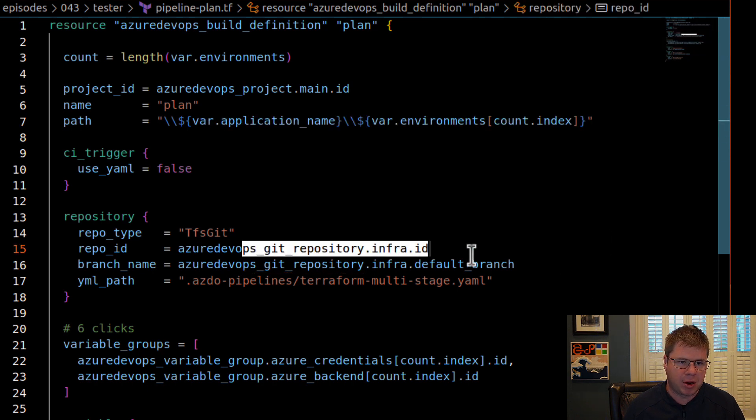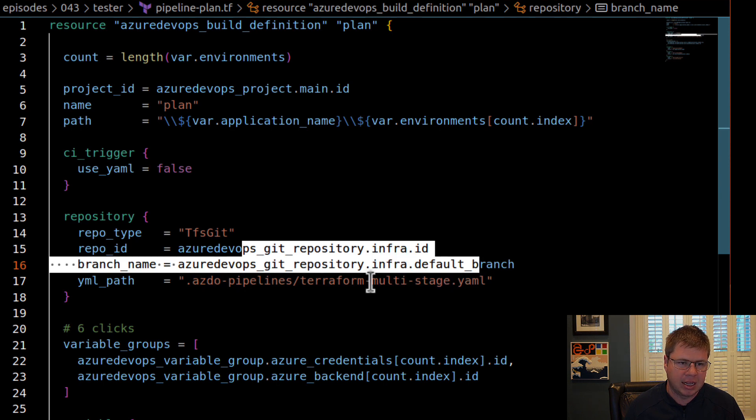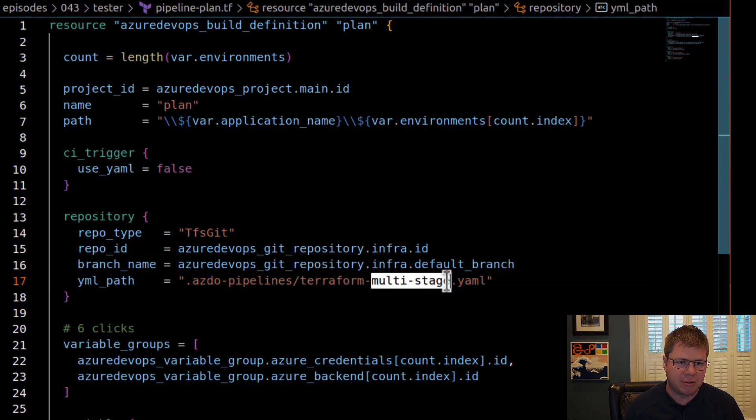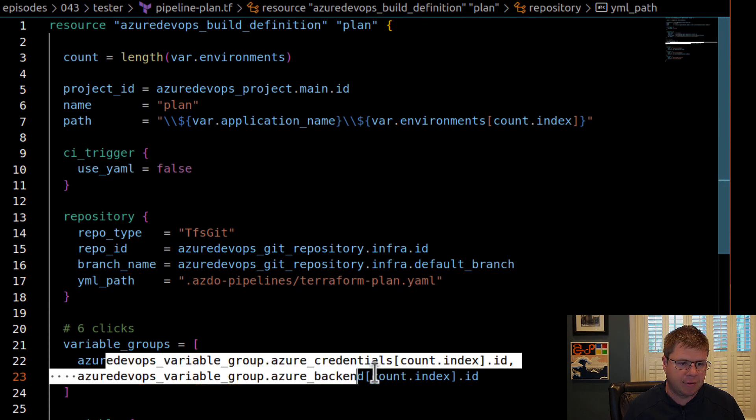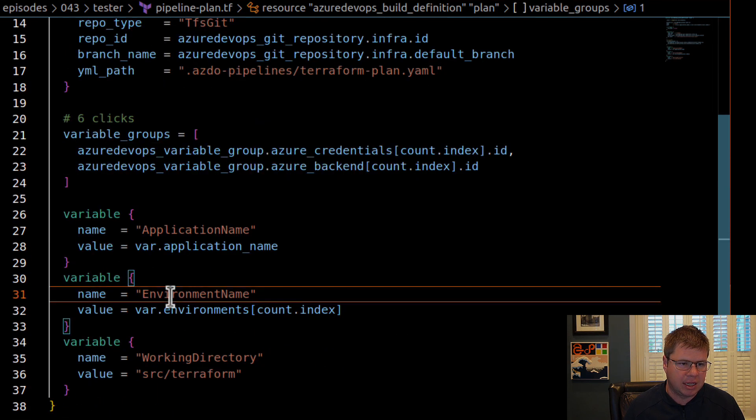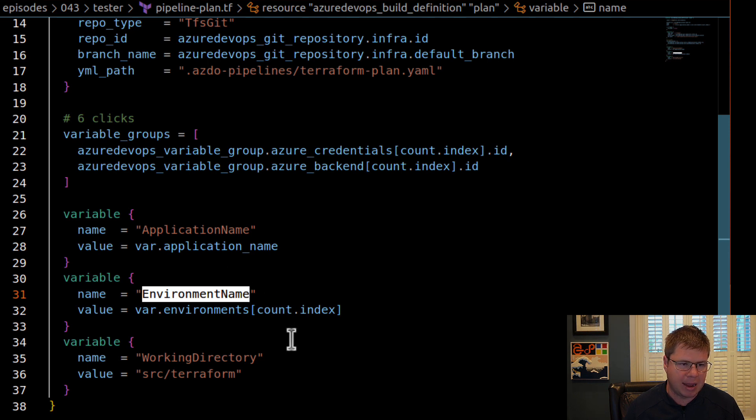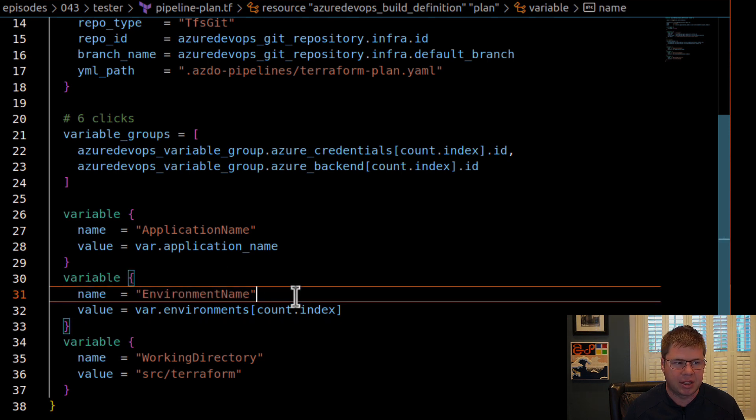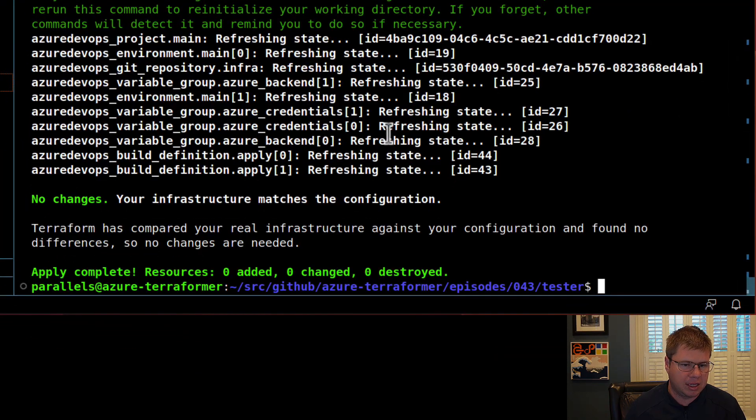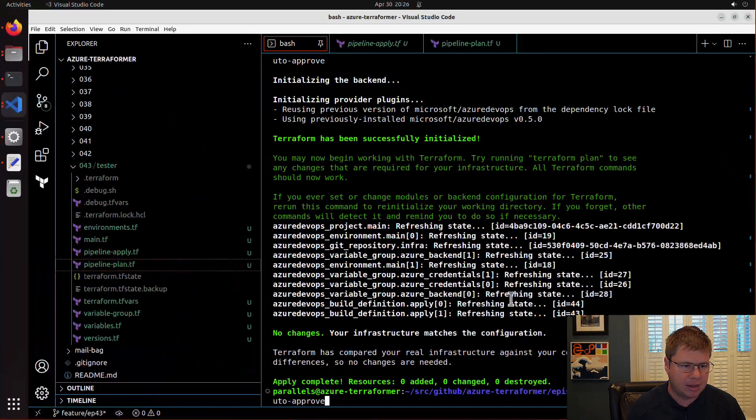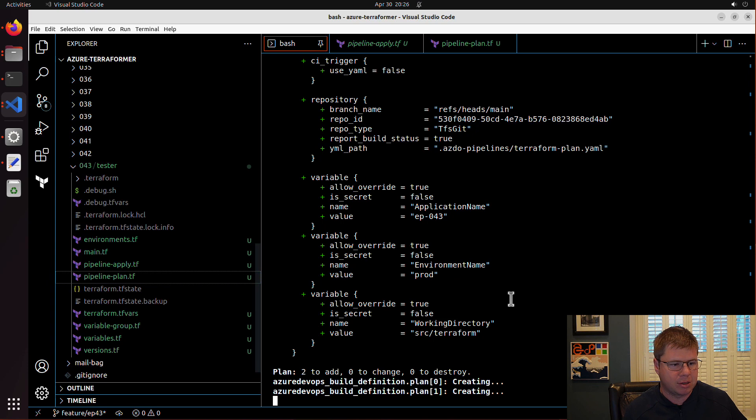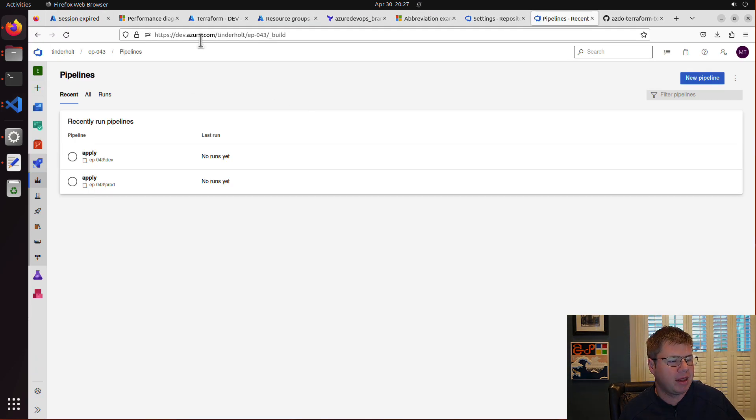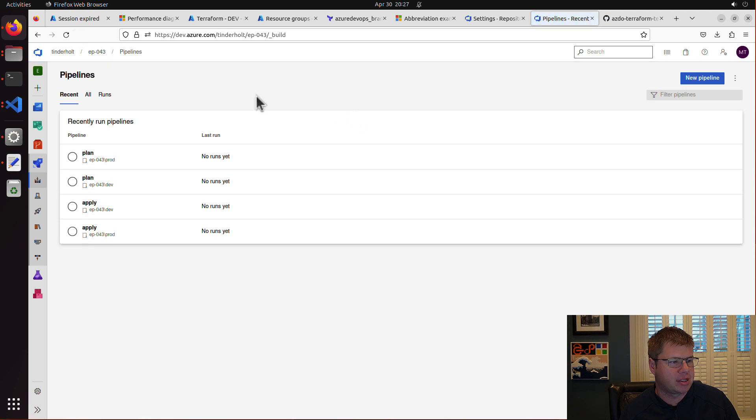It's going to go in the same folder as my apply pipeline. It's going to operate off the same branch and the same repository. It's going to use a different YAML file. So I'm going to update that path. The variable groups will be identical. The environment name and application name should be the same. So I think we should be good here. So let's just go ahead and let's apply these changes. That was pretty quick.